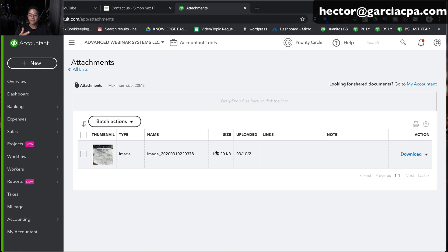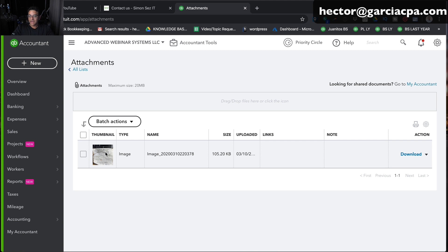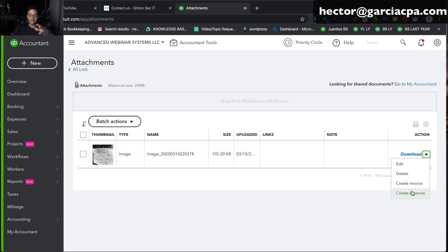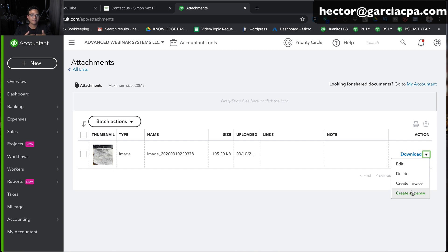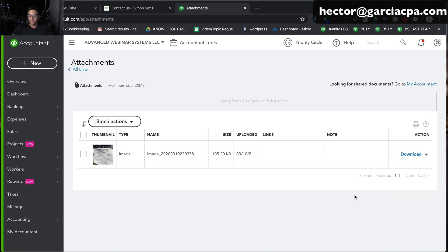Then you're going to see the image there that is attached. It's not really added to a transaction or created a transaction. At this point, I could simply just download it, delete it, create an expense or an invoice manually from it, but it doesn't really do a categorization workflow or read the contents of the receipt itself.